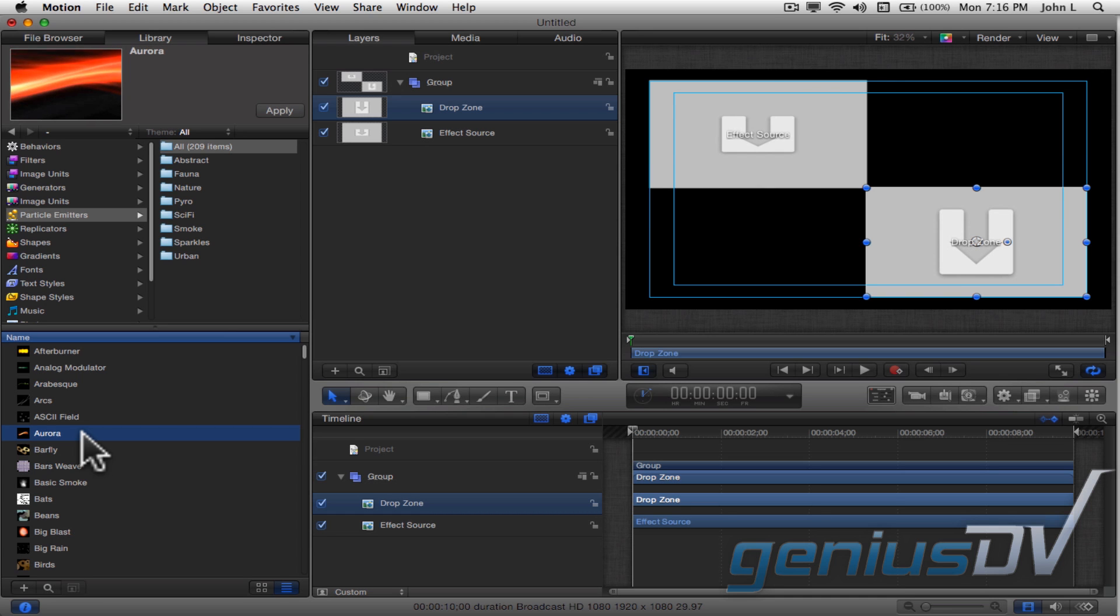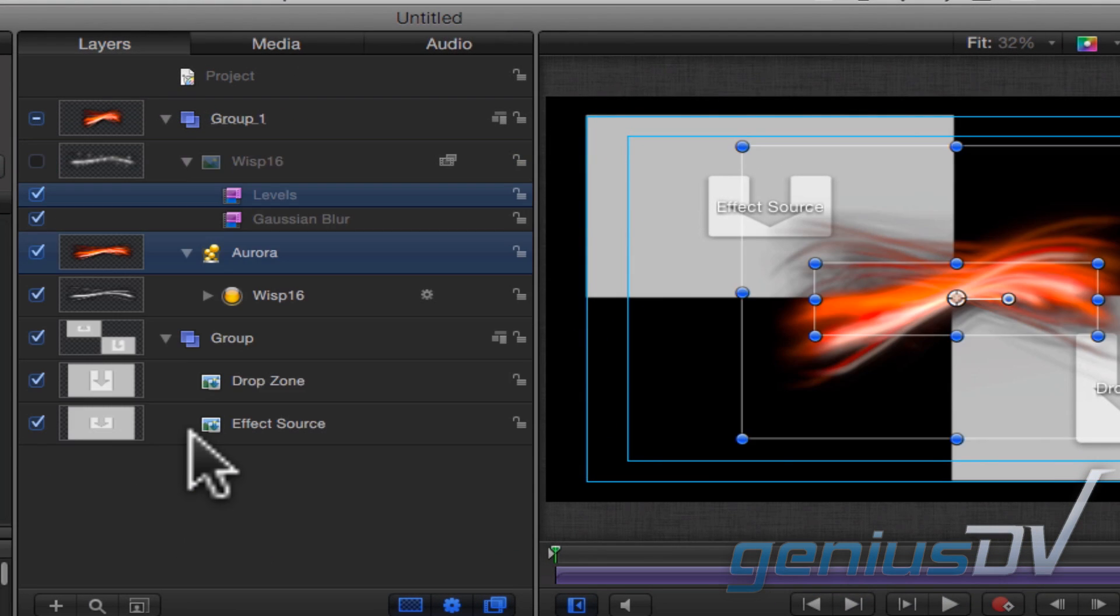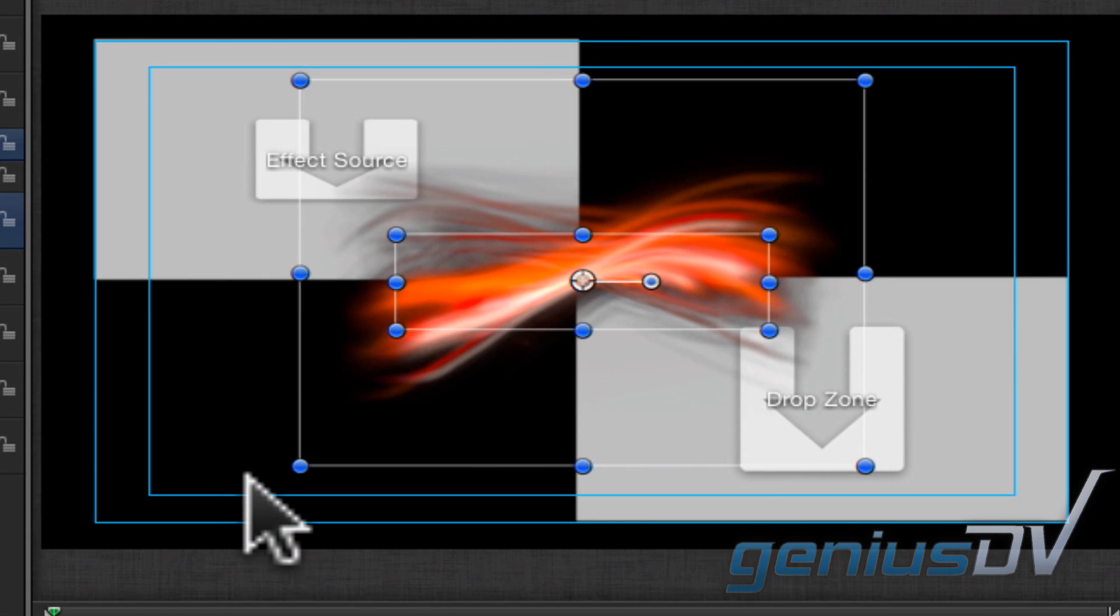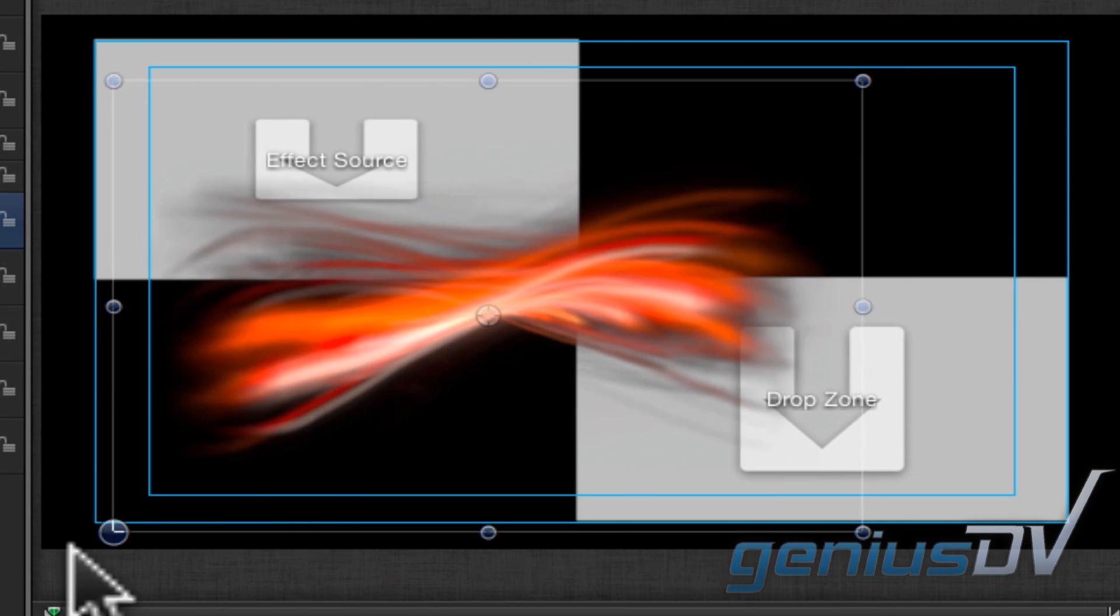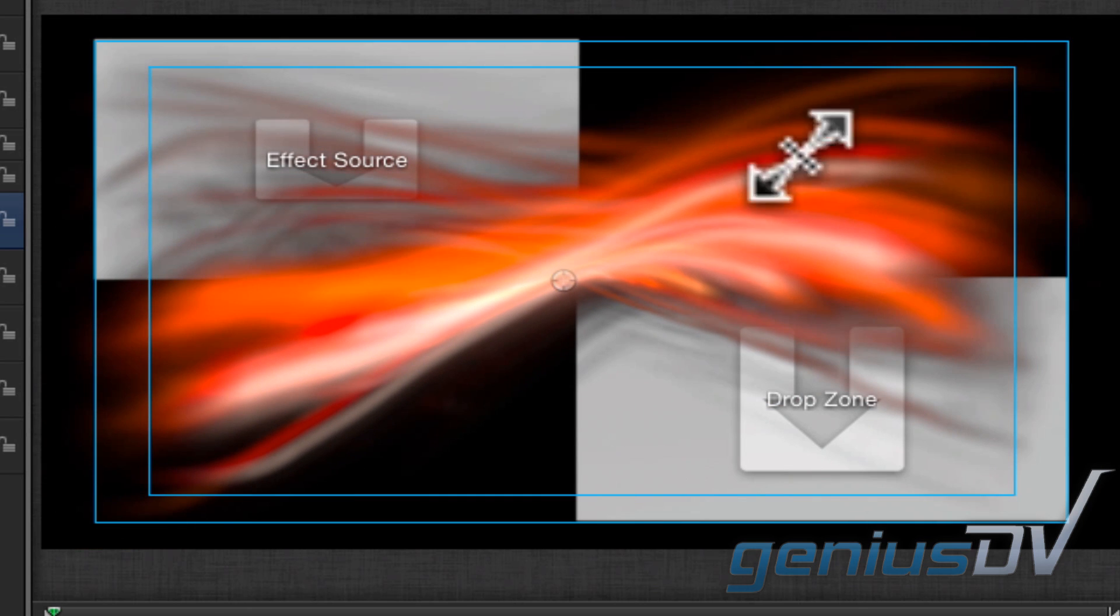Drag the Aurora particle into the Layers window. Move back over to the Canvas window and adjust the Aurora particle so it travels between the two drop zone areas.